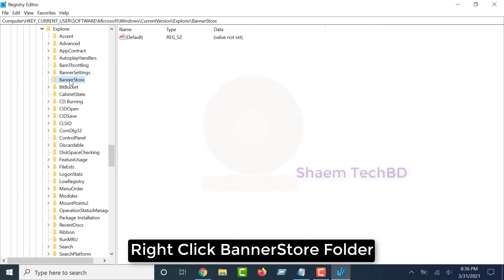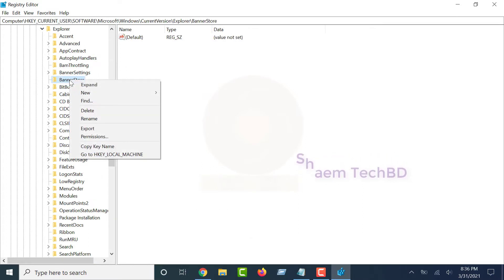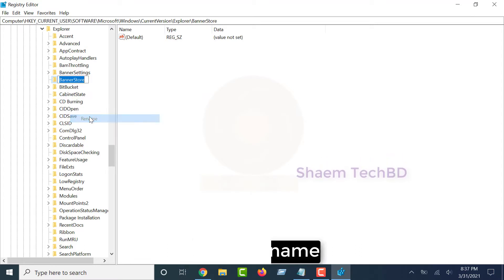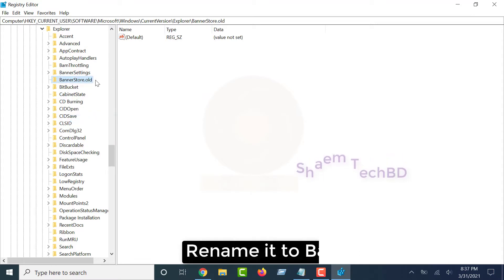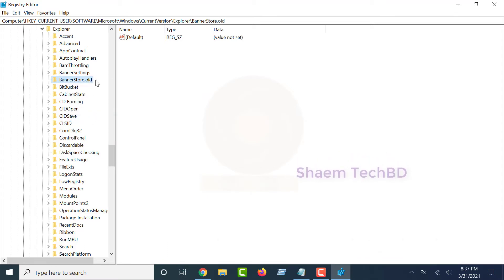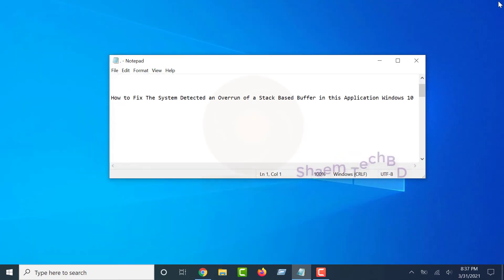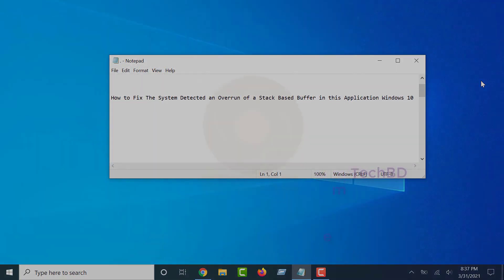Right-click BananaStore folder, select Rename. Thanks for watching.